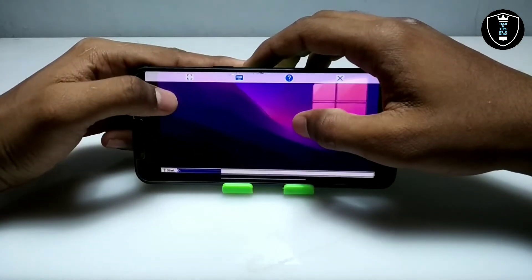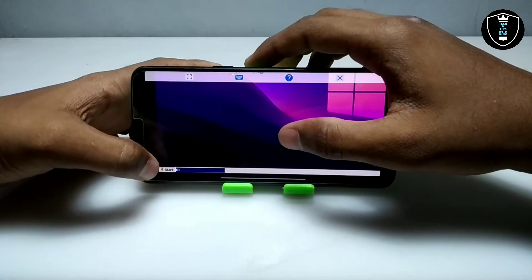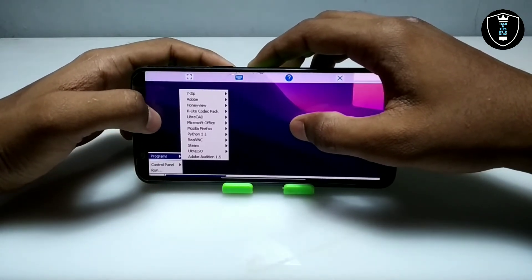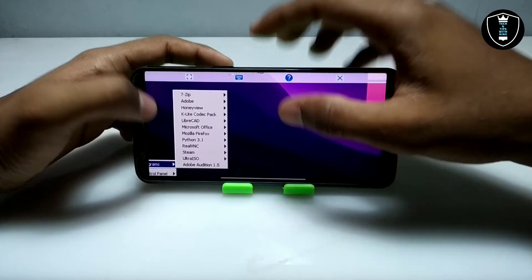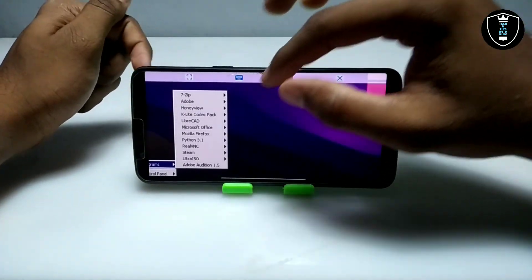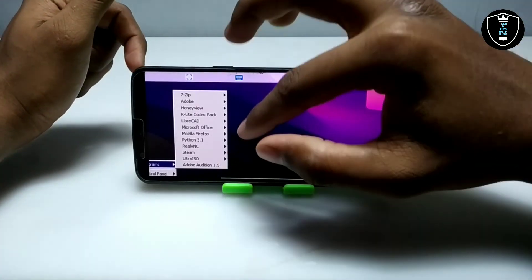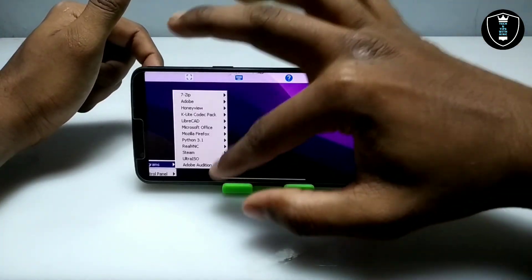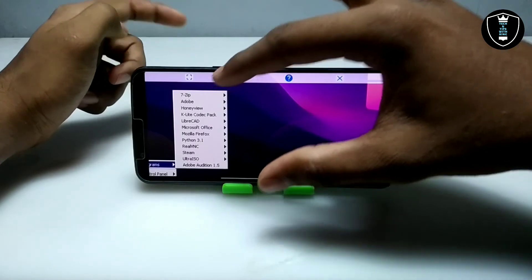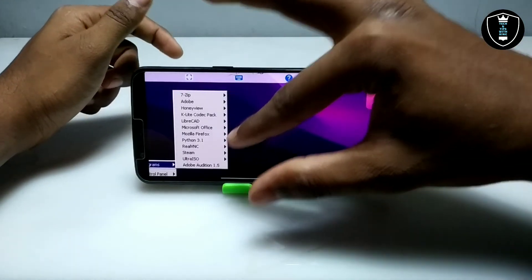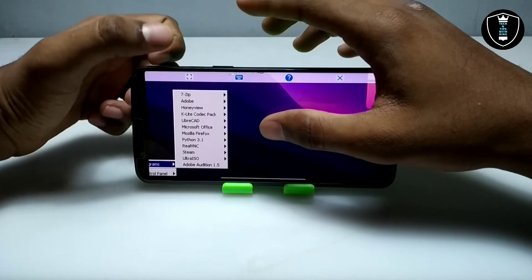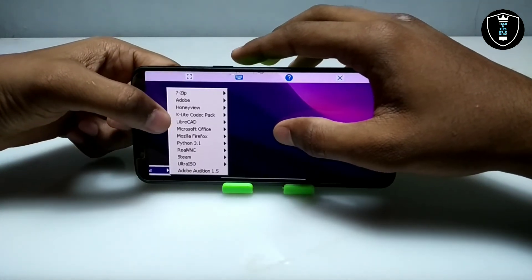Now I am going to open the software directly from the start button. This is the start button, and these are the programs — all the programs I have installed in the Xagir Windows emulator application. In my previous videos I have already shown how you can install software like 7-Zip, Adobe, LibreCAD, Microsoft Office, Mozilla Firefox, and Python. You can check out my channel for all those videos.